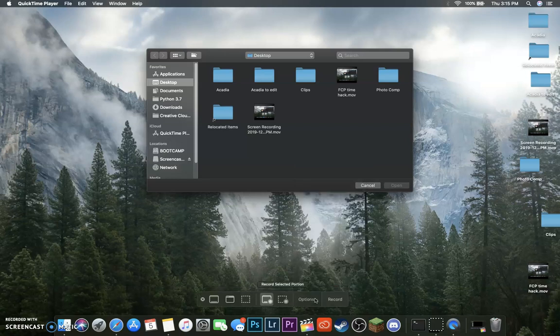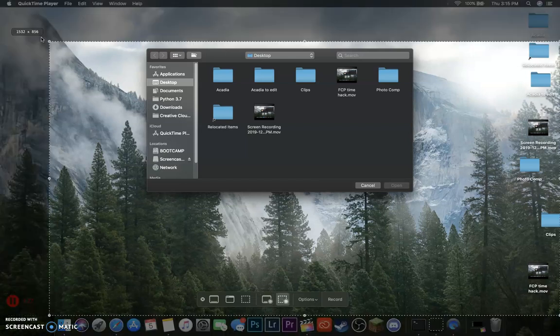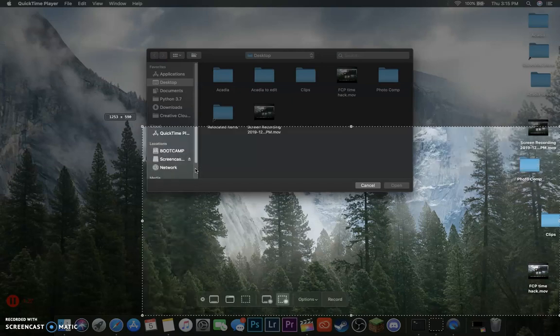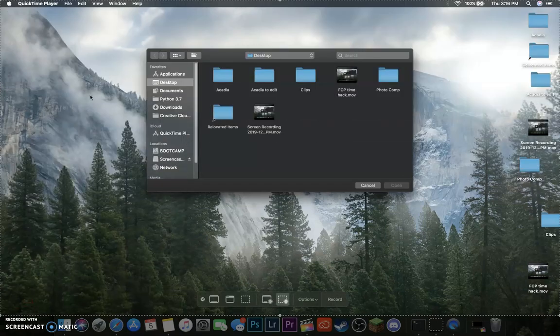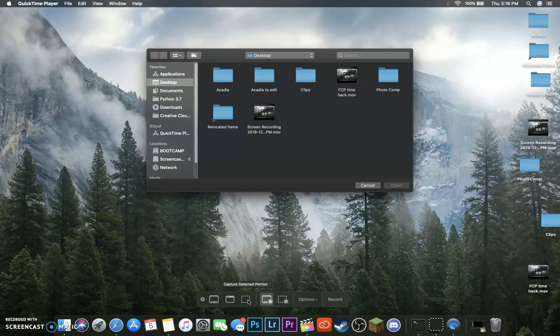And then over here, if you leave it on this, it will record the entire screen when you click. Or you can record a portion by just moving this box. But I always do record full screen, because then I can crop it later in post.